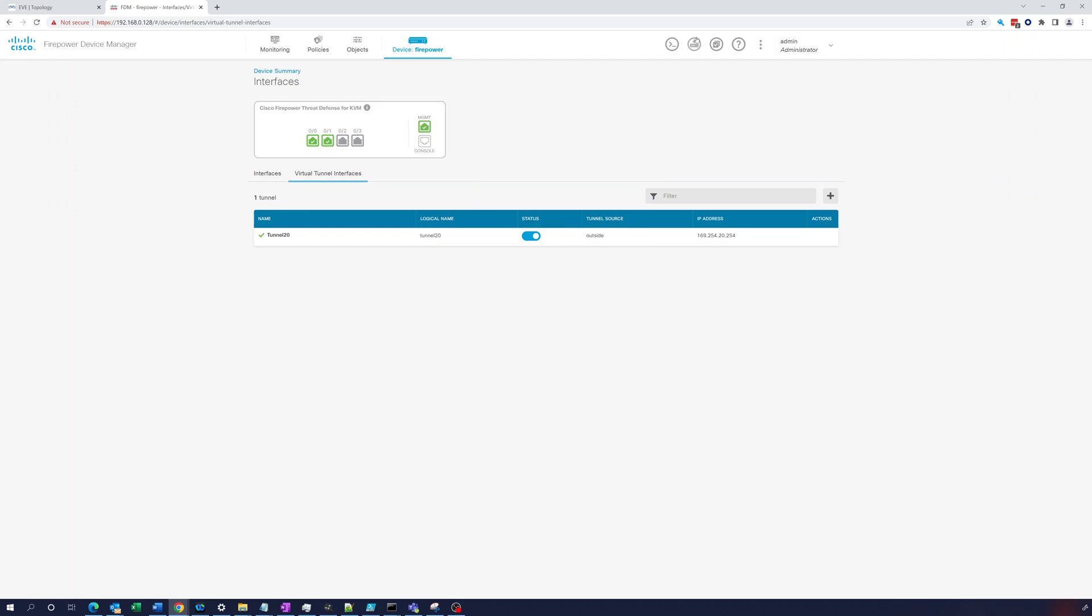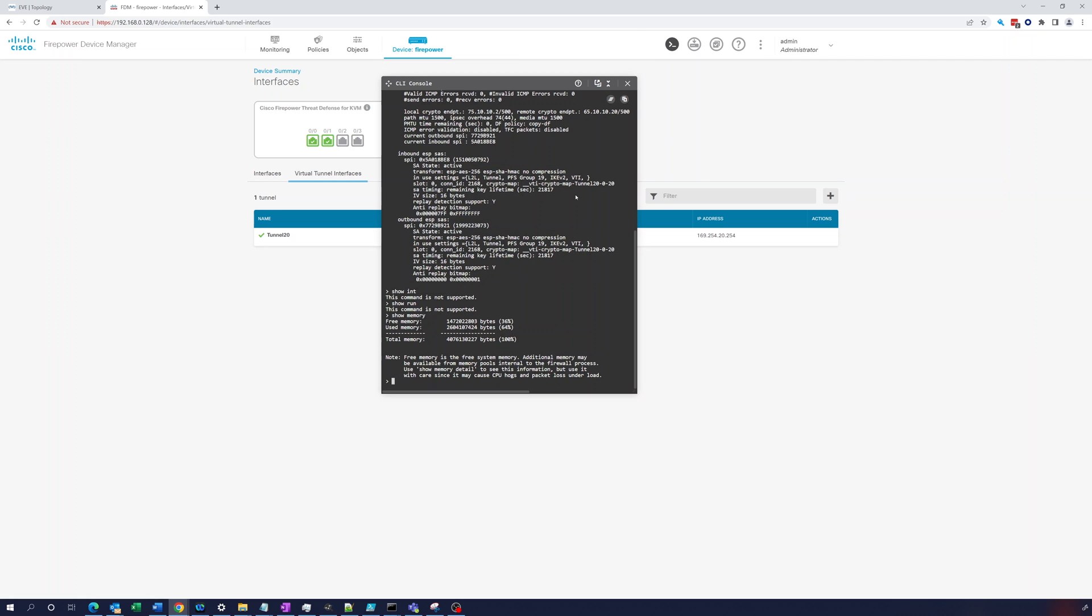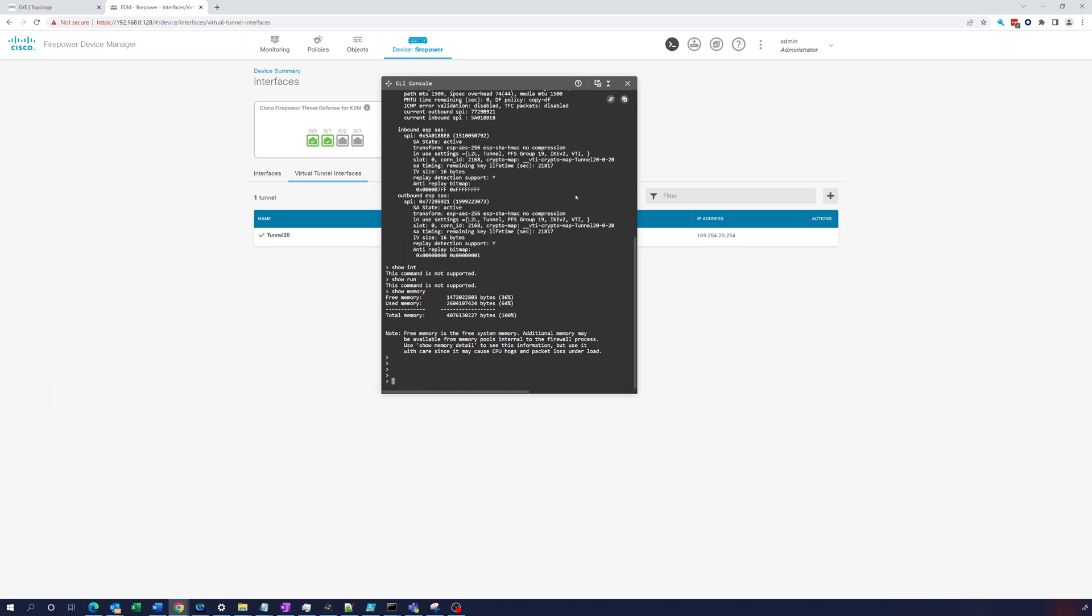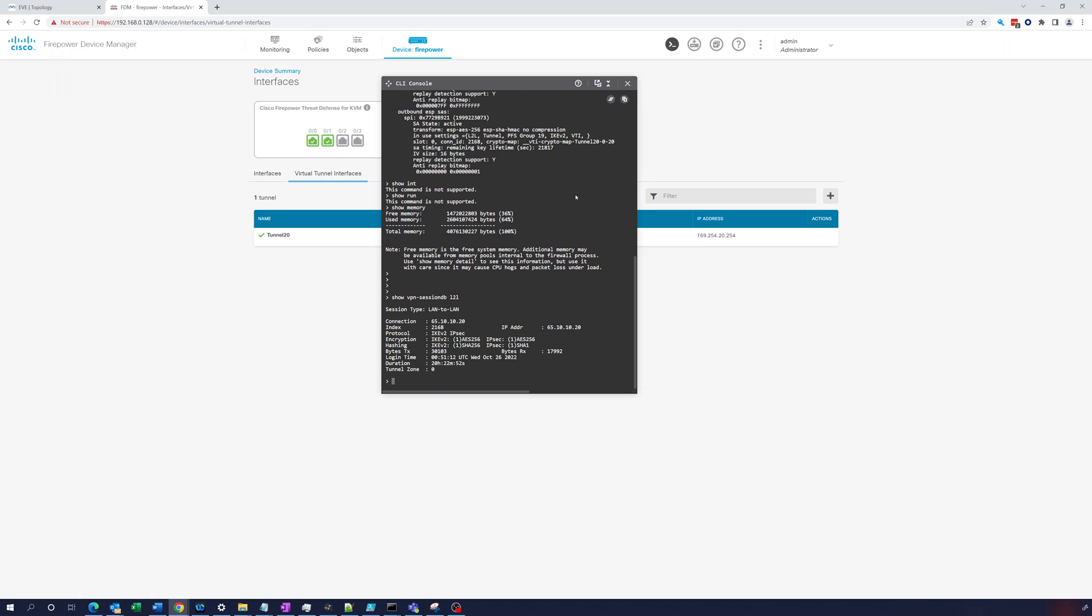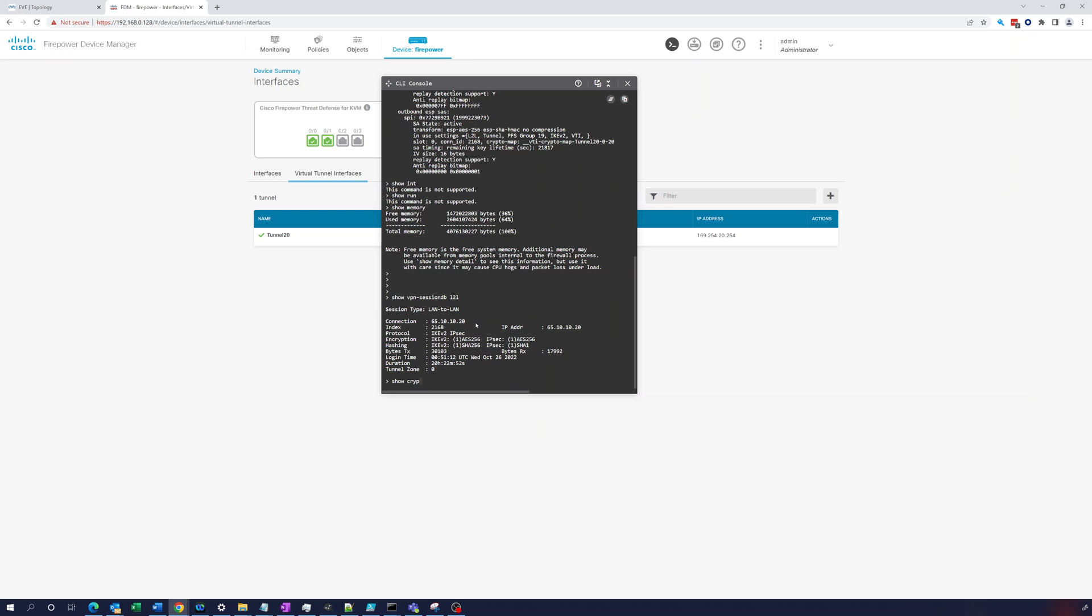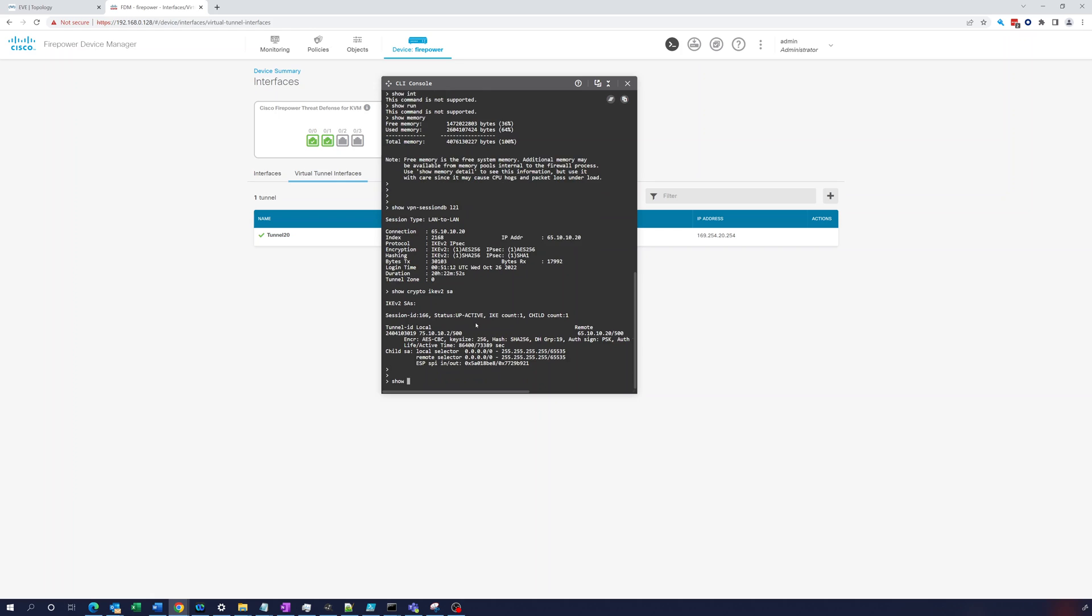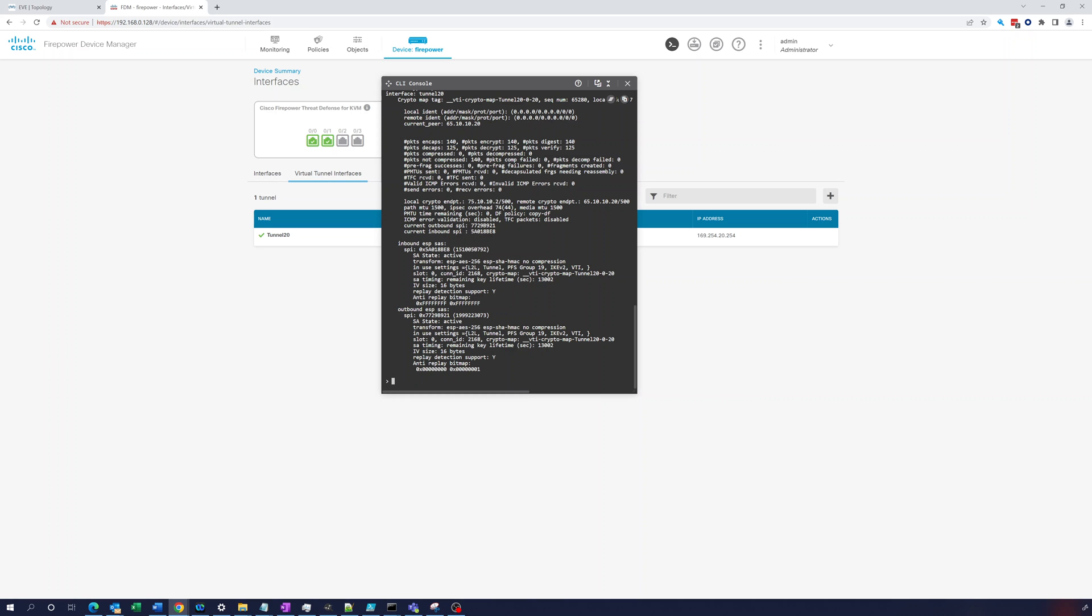So what you want to do is you have to actually just do the same commands that we did. You just go right in here and do a show VPN session DB L2L and it will return 65.10.10.20. It's got a connection there. So it's been up 20 hours. So it's working. You can also do the same. Show crypto IKE v2 SA. Same thing. You're seeing stuff. Show crypto IPsec SA. And there you go. You've got encaps, decaps, everything looks good. So that's how you're going to have to look. You have to go to the CLI console in the firepower device manager to really see if your tunnel is working.